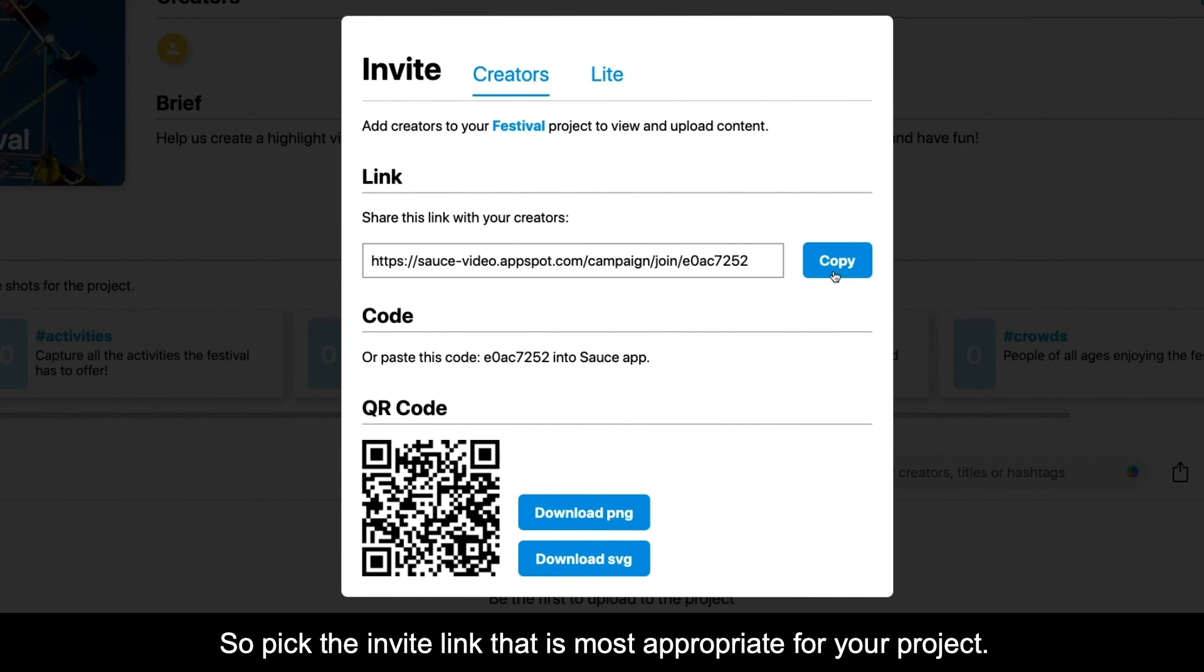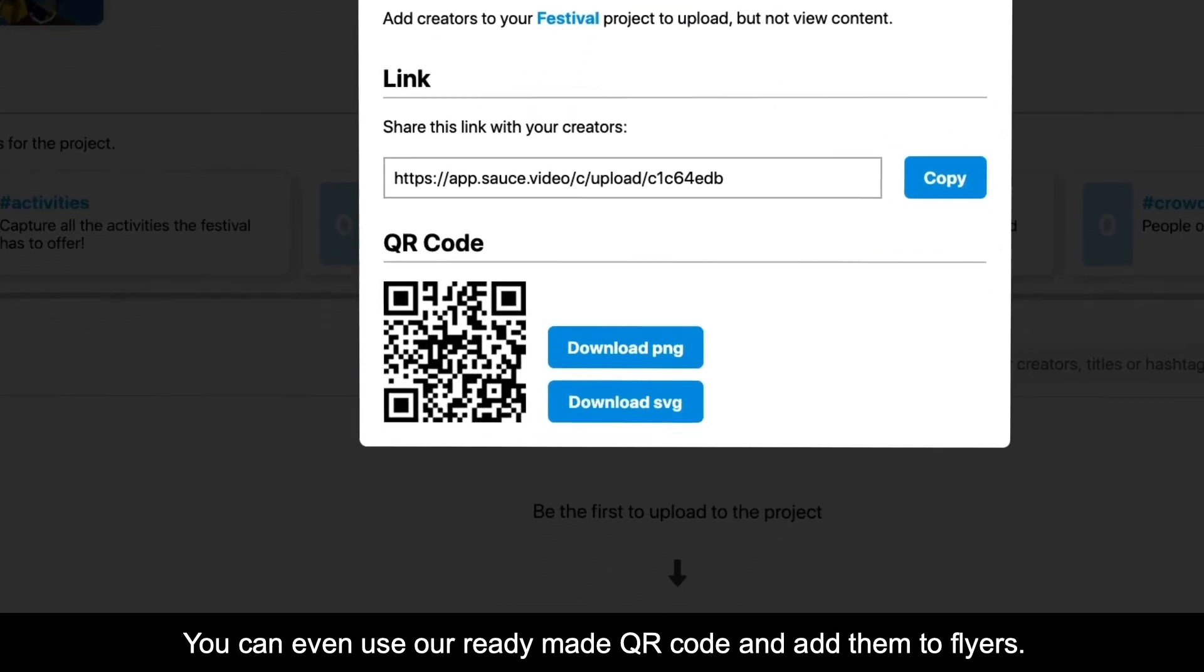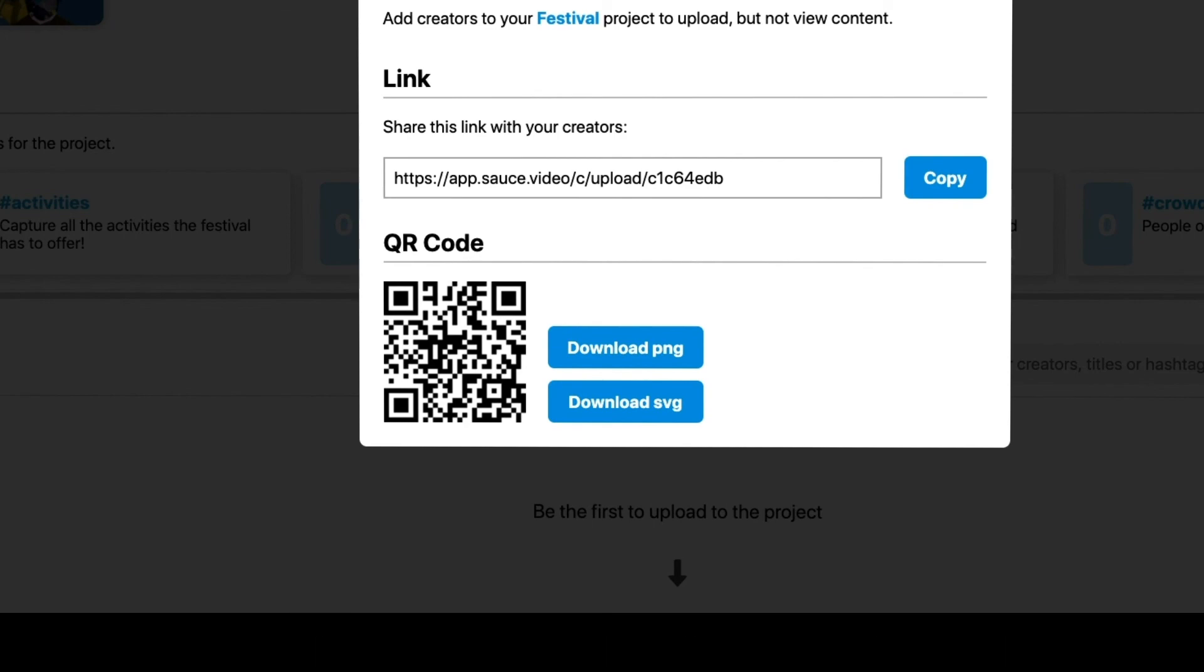So, pick the invite link that's most appropriate for your project. You can even use our ready-made QR codes and add them to flyers.